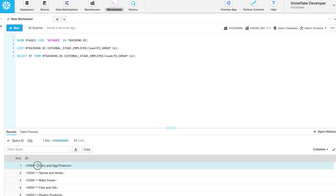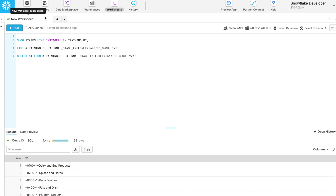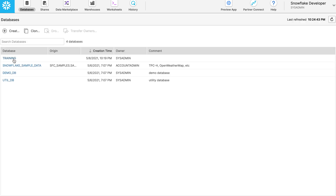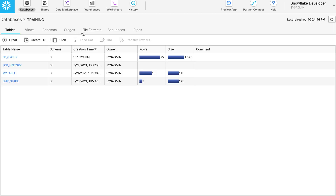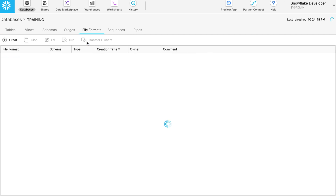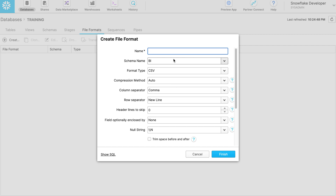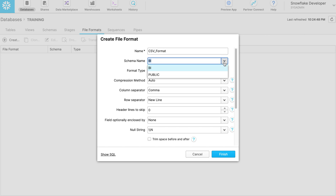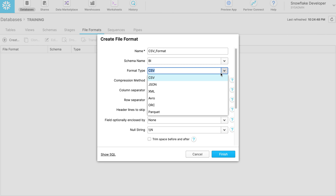Based on that delimiter, we will create a file format. We have data with a caret delimiter, so let's create a file format with caret delimiter. Go to databases, choose the database, click on file formats. We don't have any file formats yet. Let's click on create to make a new file format. Provide a proper file format name to remember in future, then choose the schema name.